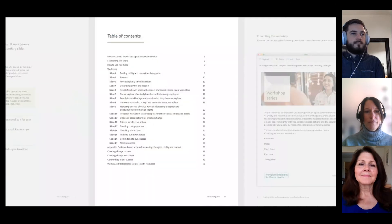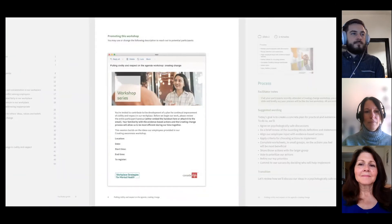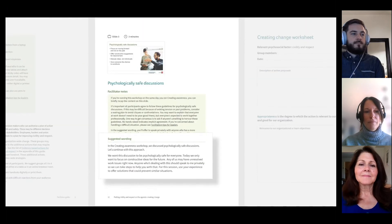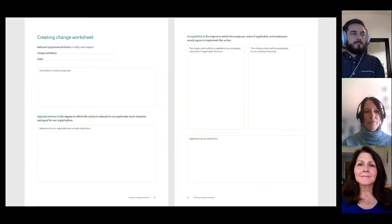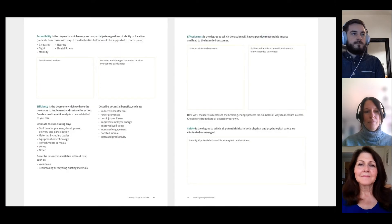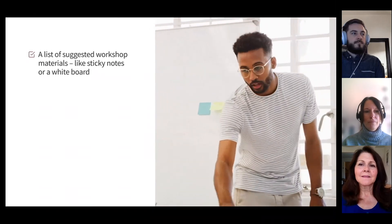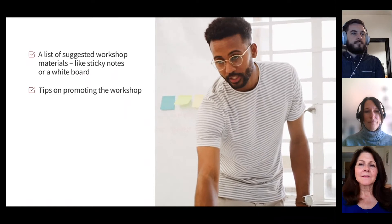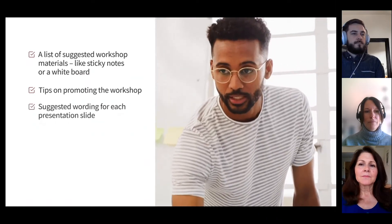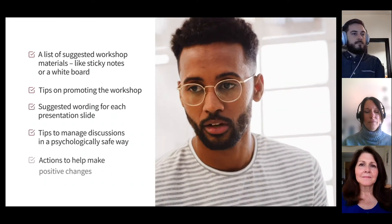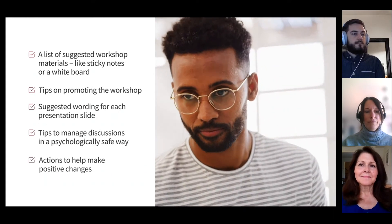The guide is designed so anyone can present the workshops as-is or modify it to suit your workplace. You'll find suggested wording you can change to meet the needs of your audience and your personal and organizational style. The guide gives directions to facilitate the chosen topic with confidence, a list of suggested materials like sticky notes or a whiteboard, tips on promoting the workshop, suggested wording for each presentation slide, tips to manage discussions in a psychologically safe way, and actions to help make positive changes.